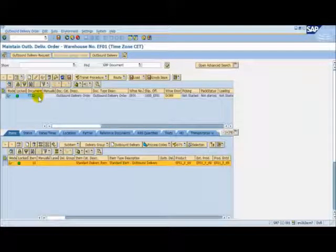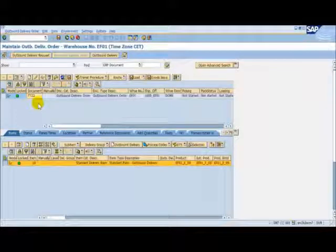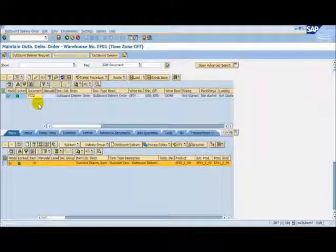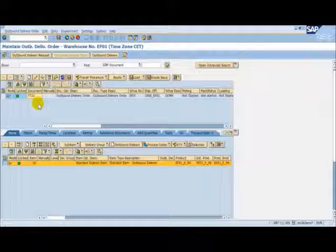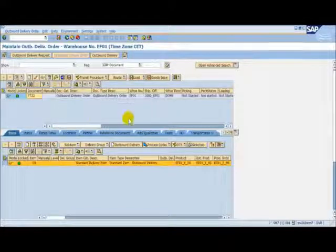We can see that it has given a unique reference within the EWM system. In the demo, our document number is 7722. We can see the door where we will load the vehicle, and we can see that the delivery has not yet been started.